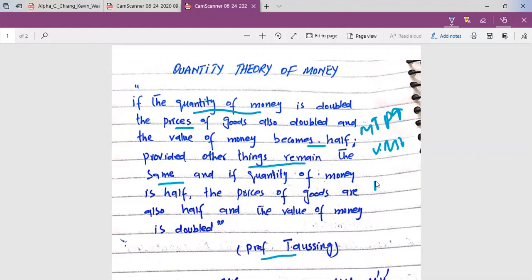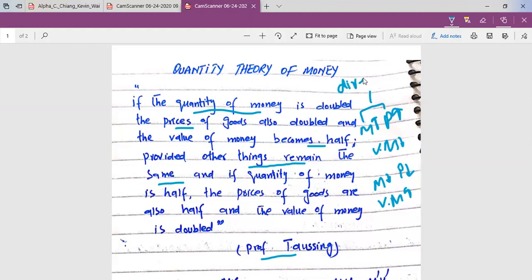On the other hand, if the quantity of money is half, the prices of goods are also half and the value of money is double. The quantity of money and prices are in a direct relationship — quantity of money increases, prices increase in the same proportion. The quantity of money and the value of money exist in an inverse proportion.